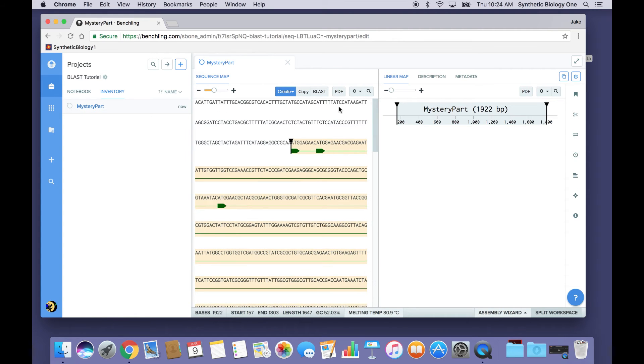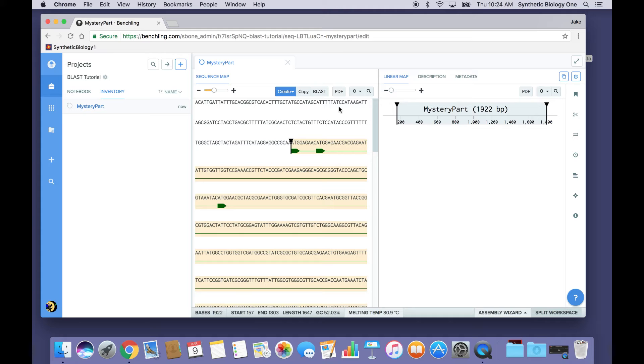So an ORF is a clue that a DNA Sequence might code for a protein. And a protein is going to have certain functional features that are going to give us a clue about what the purpose of this particular synthetic DNA Sequence is. And so in order to find that protein, we use BLAST.